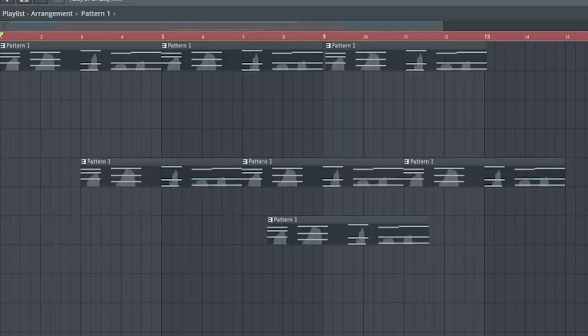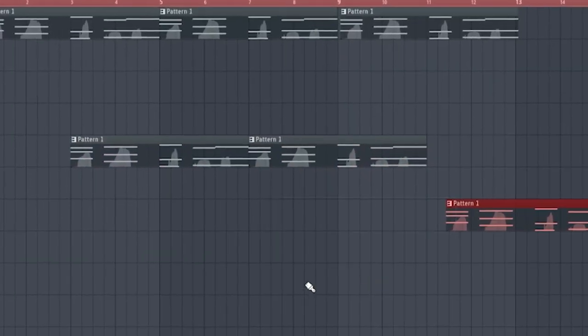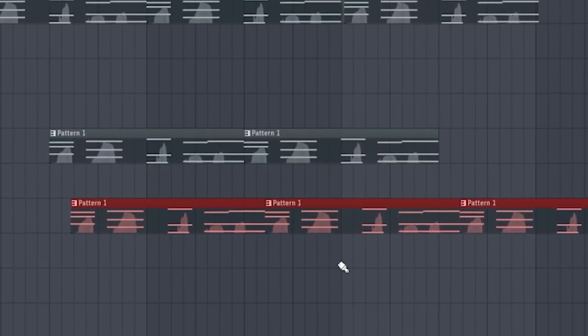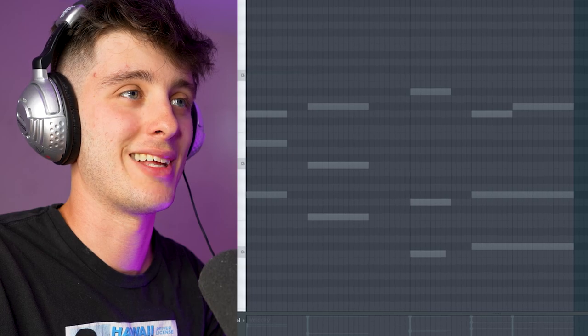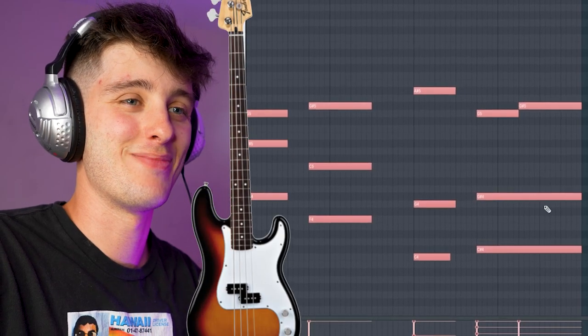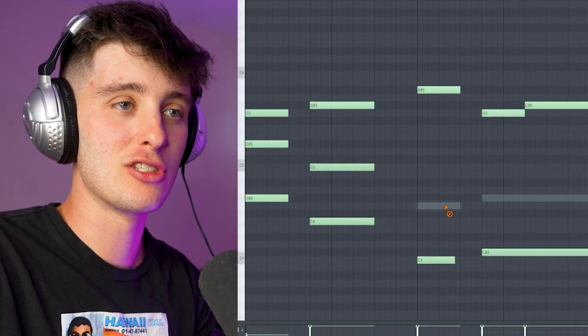Oh, I can just click? What the fuck? We got that bass going, baby. Let's go.